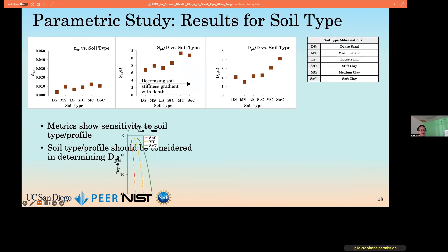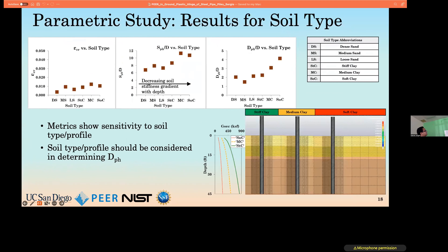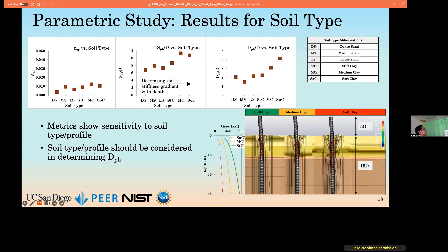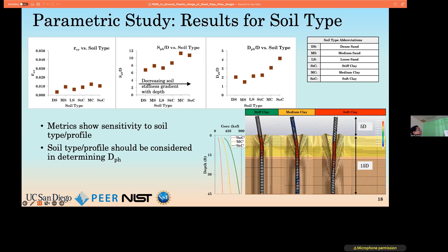For soil type, generally the stiffness of the soil increases as we move to the right in these plots. The decreasing stiffness profiles shown for the clay soils exhibit a dominant effect, particularly on the metrics for spread of plasticity and depth to plastic hinge. The code currently holds these values constant or tabulates them as a constant with some flexibility for adjustment, but we can see the importance of accounting for soil type in these metrics.